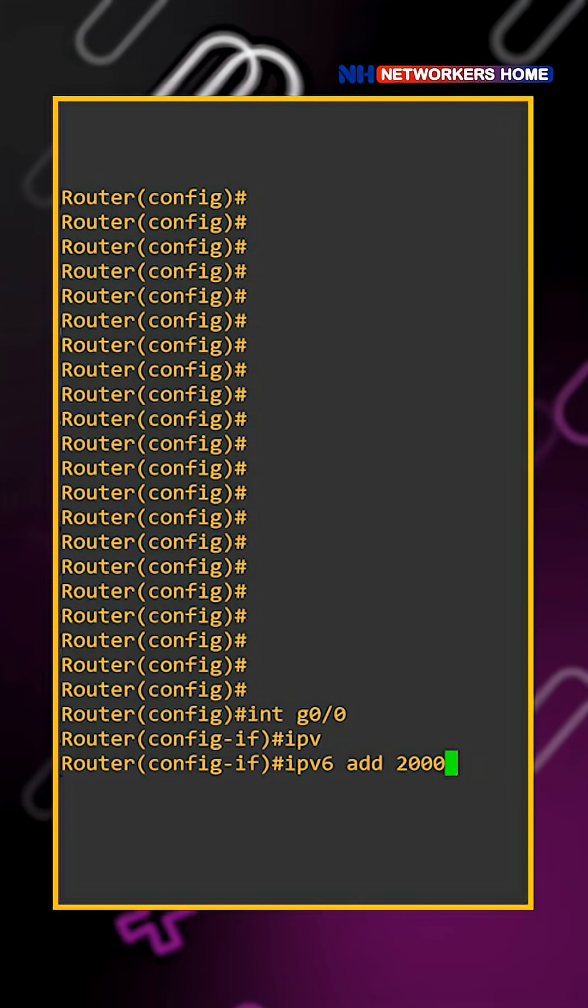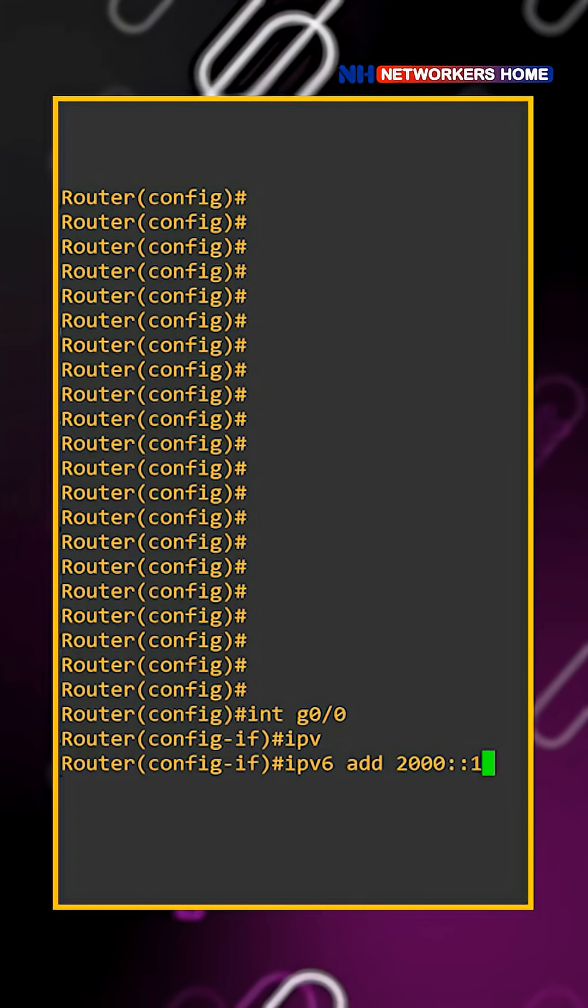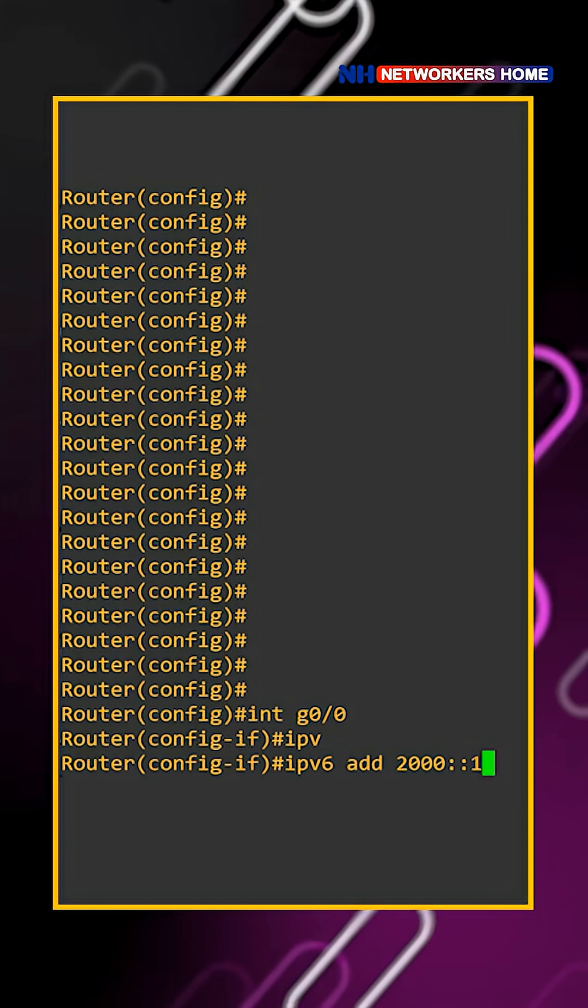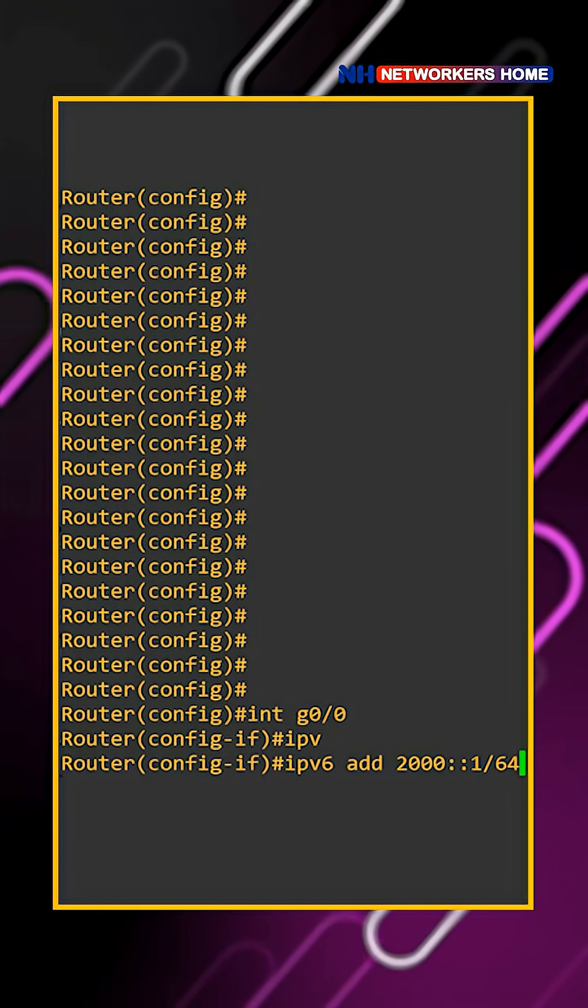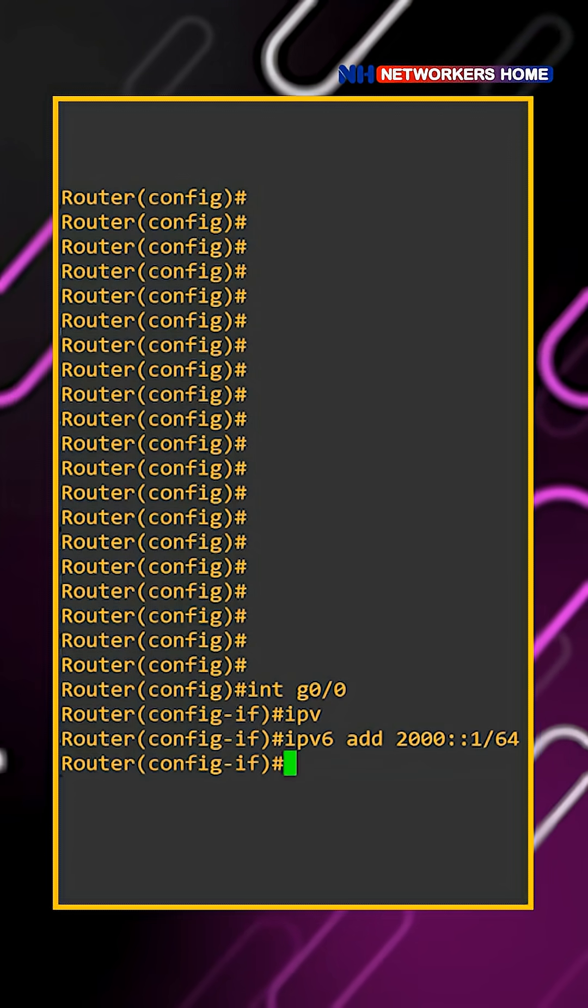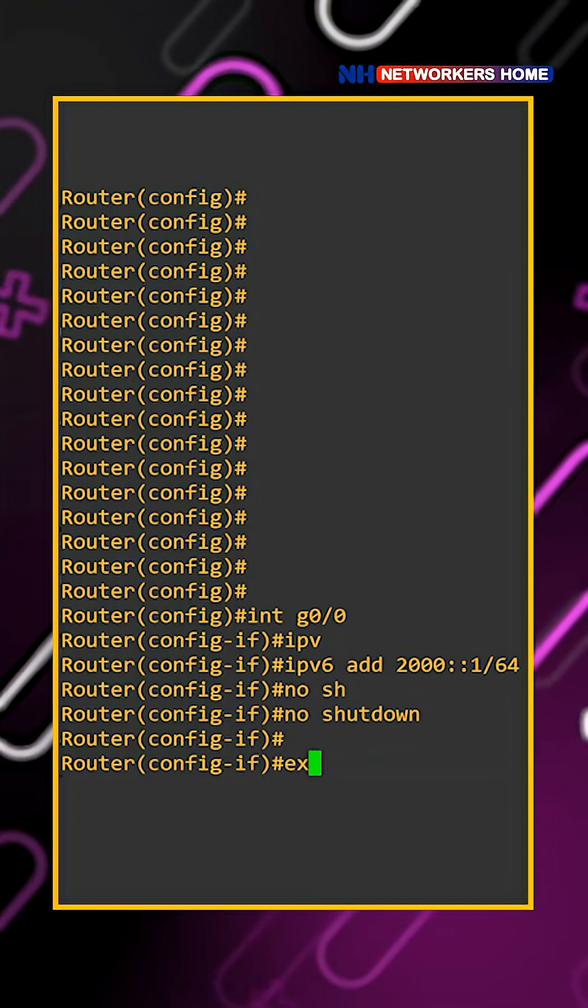So, 2000 double colon 1. That means rest of the complete octets belongs to 0/64. Here we don't have any subnet mask, so directly you can give this command and say no shutdown.